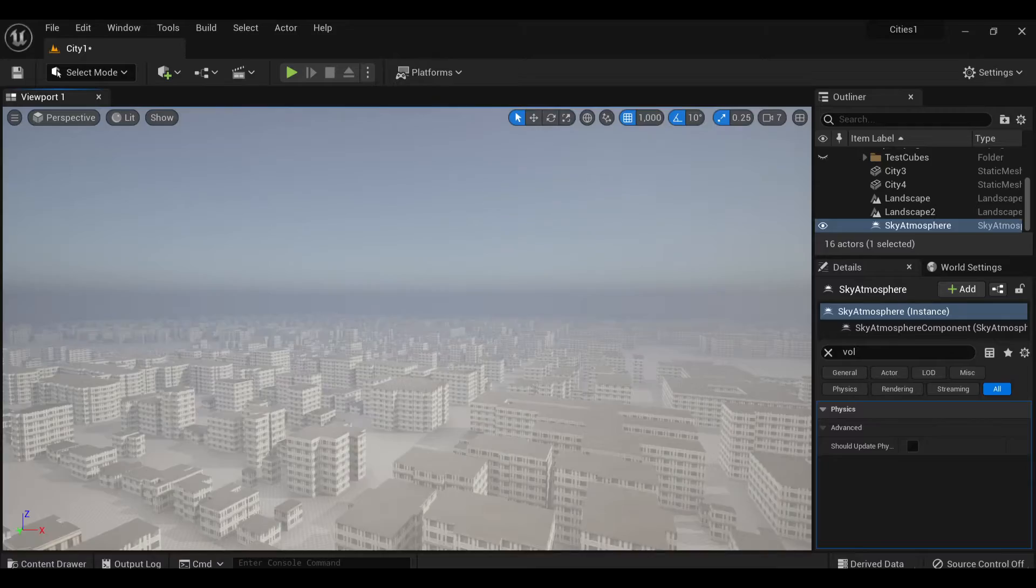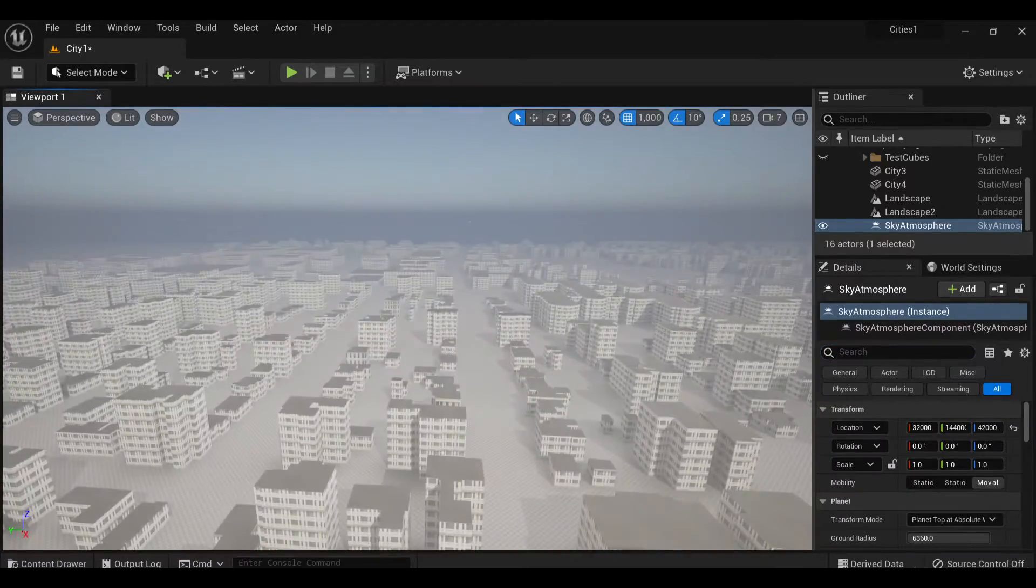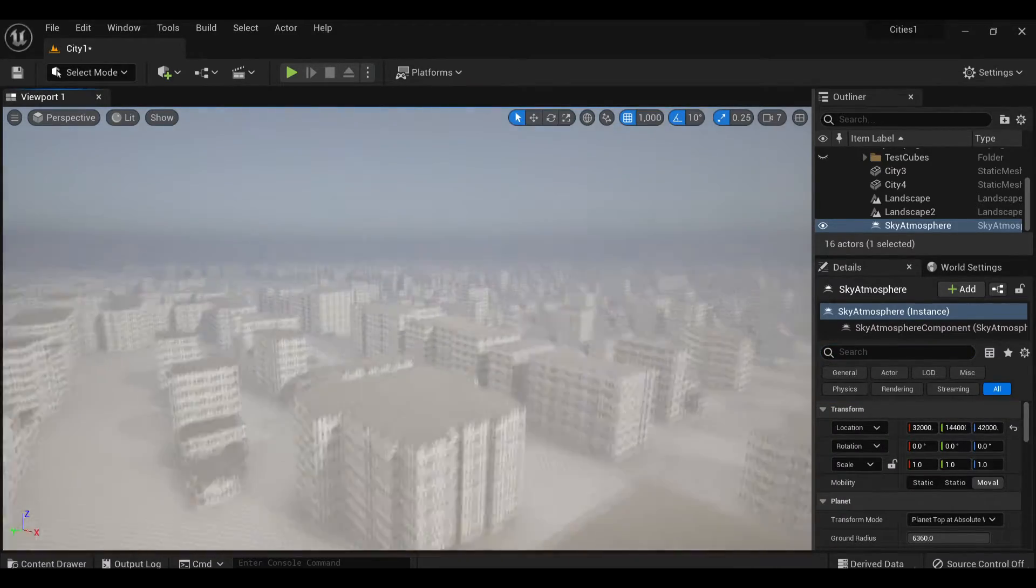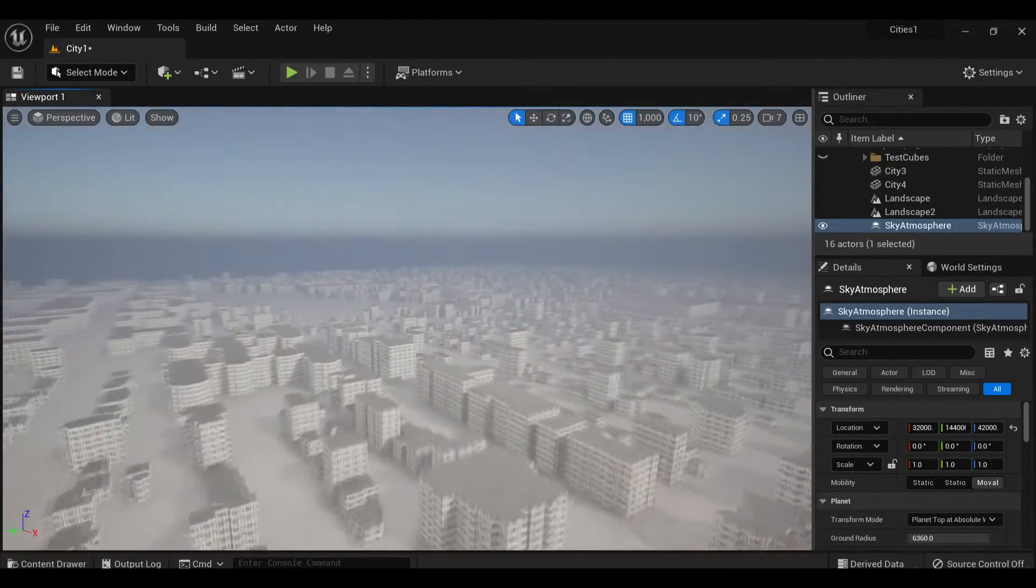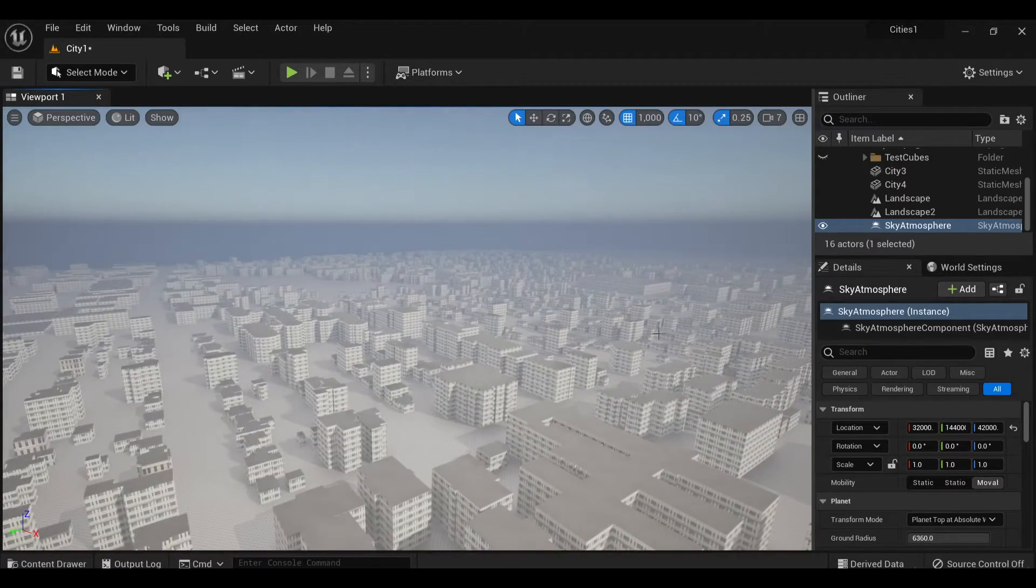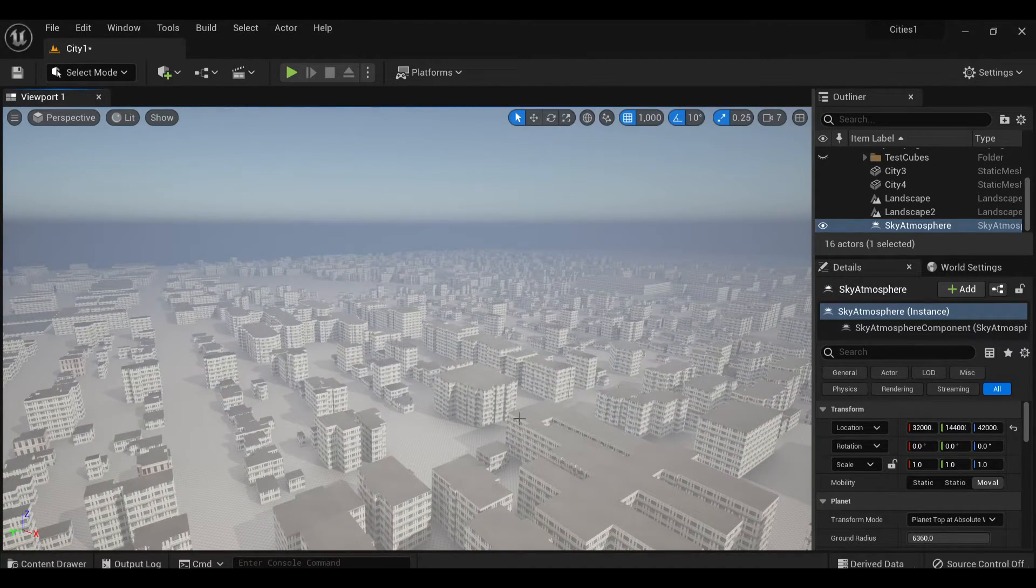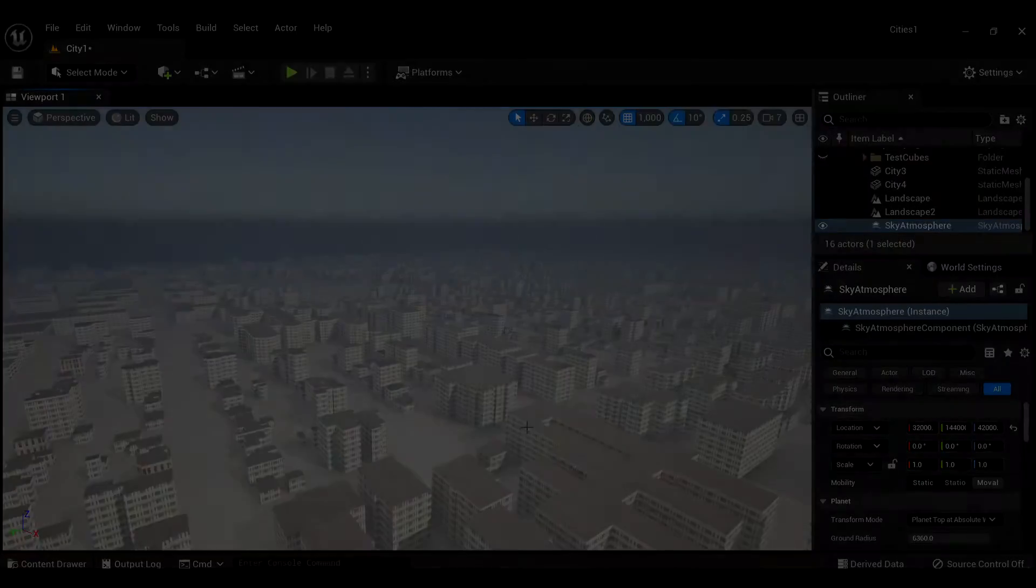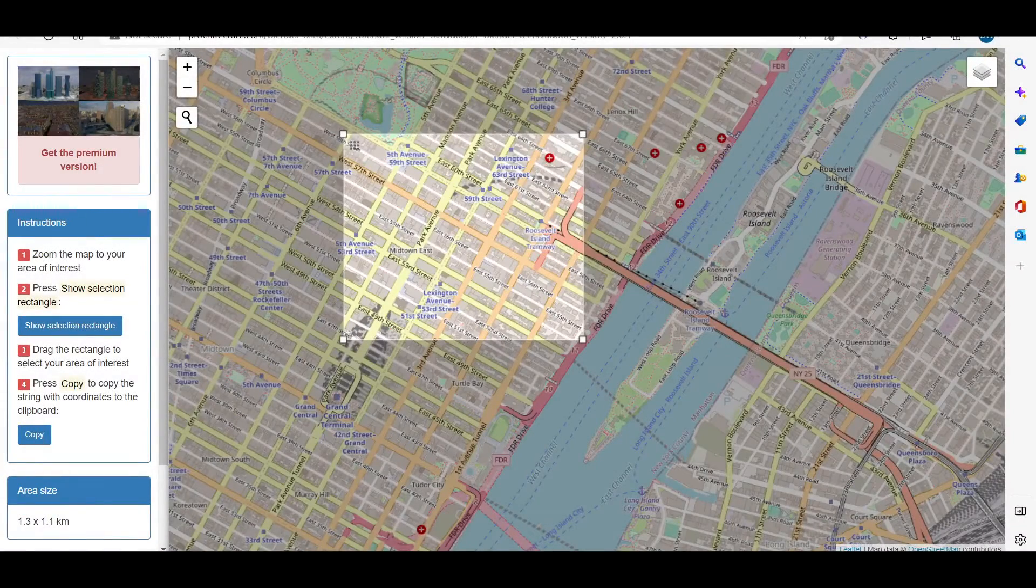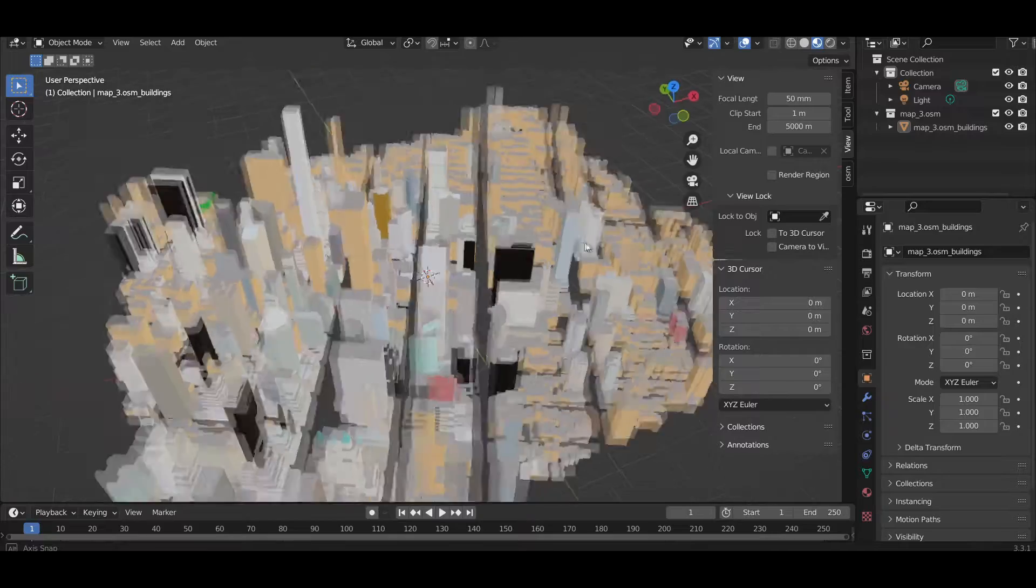The buildings were too uniform, but at this point, I think the concept was worth following through with. So I went back into Blender and selected a much larger selection of city. This time from New York. Which came out looking like this.